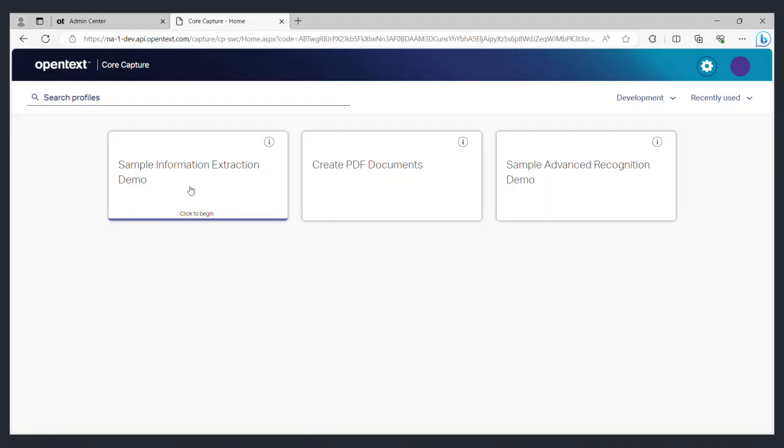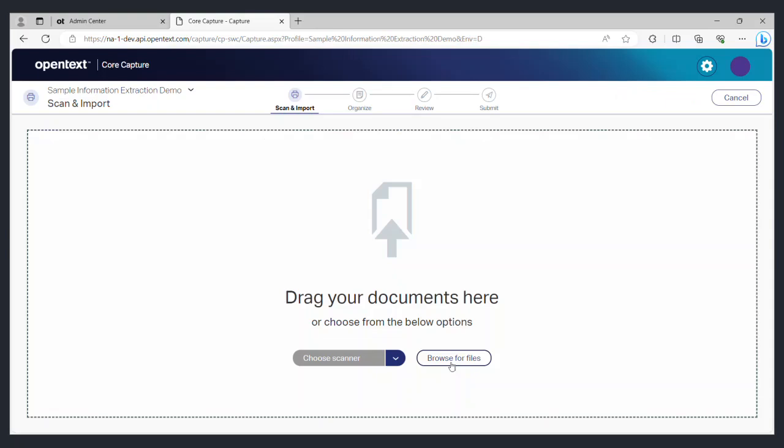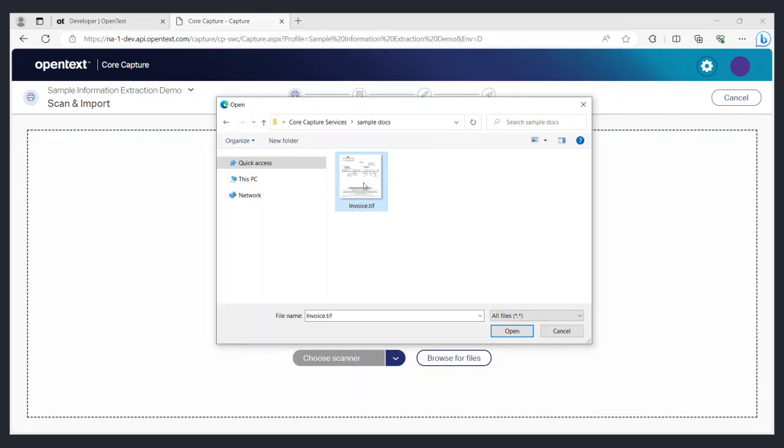By default you will see three capture profiles. Let's try using the capture profile called sample information extraction demo. You will first be prompted to upload a file. Use the browse for files option to pick a file from your local drive. For this demo I will select an image of an invoice.